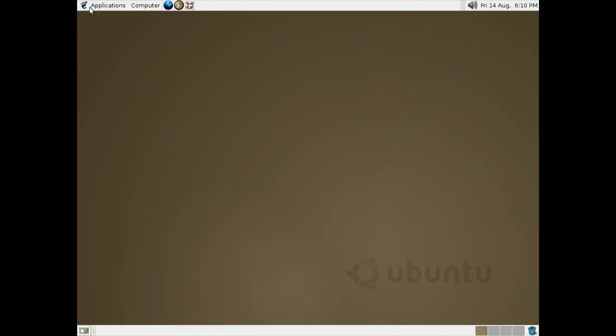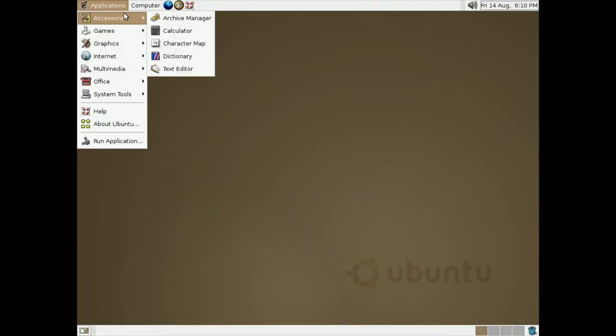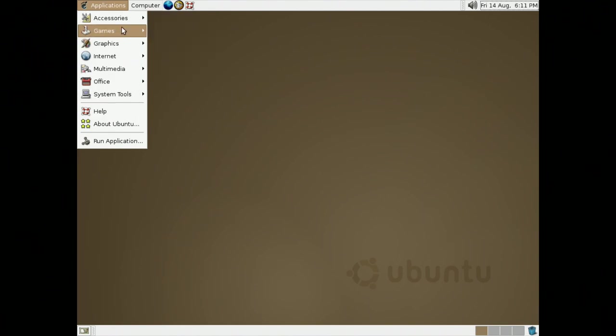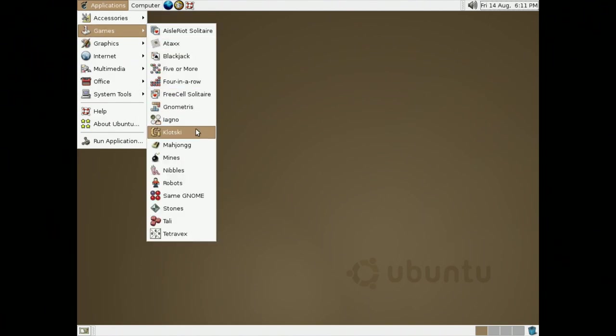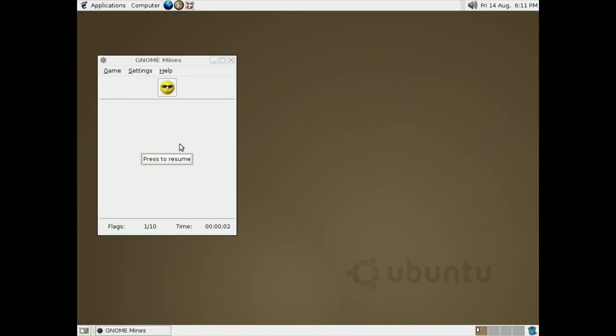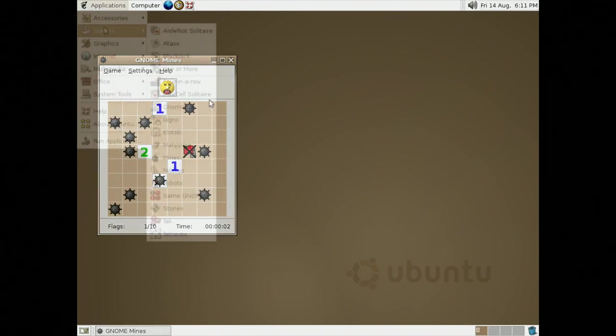Let's look at what's pre-installed on this machine. Under Accessories, we have Archive Manager, Calculator, a Character Map, a Dictionary, and a Text Editor. There are a ton of games pre-installed, including Mines with this really weird and creepy face while you play Minesweeper. Yeah, I like the Windows one better.